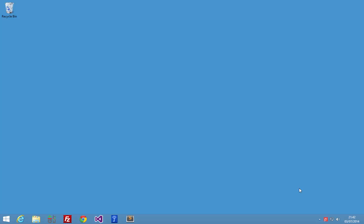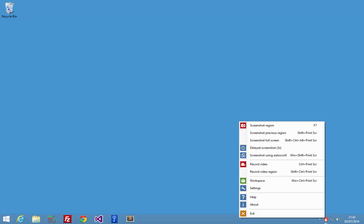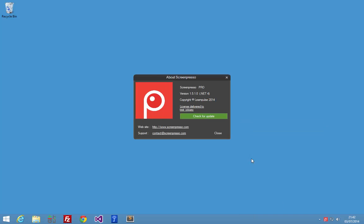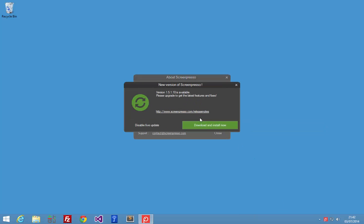First, you need to update your Screenpresso to the latest version. To do that, right-click on the Screenpresso system tray icon, click on About, and then click on the Check for Update button. Download and install the update.